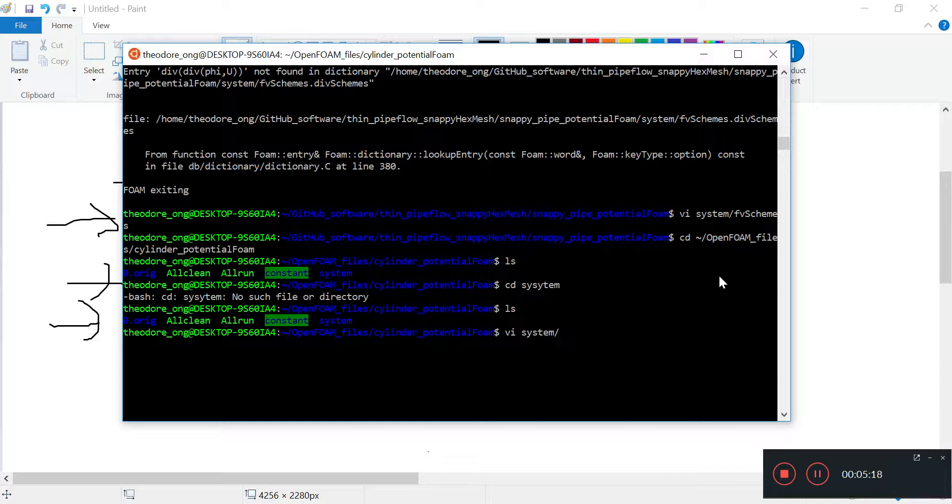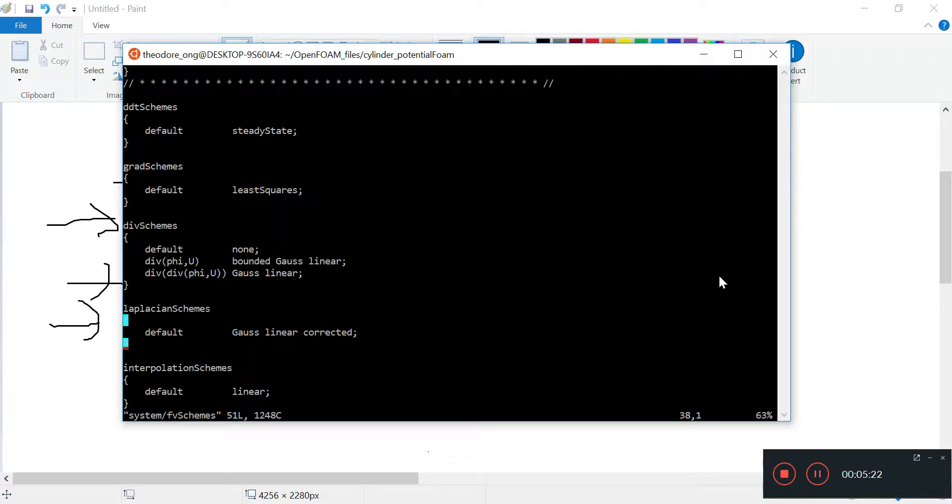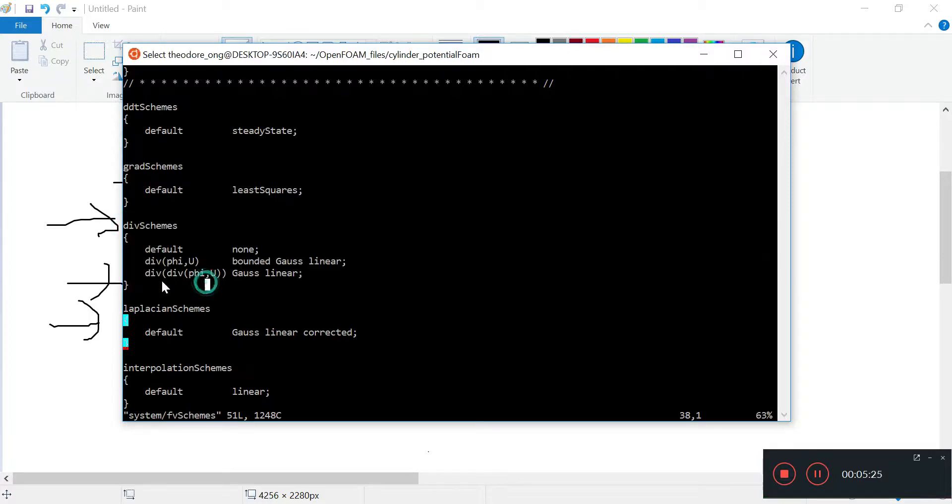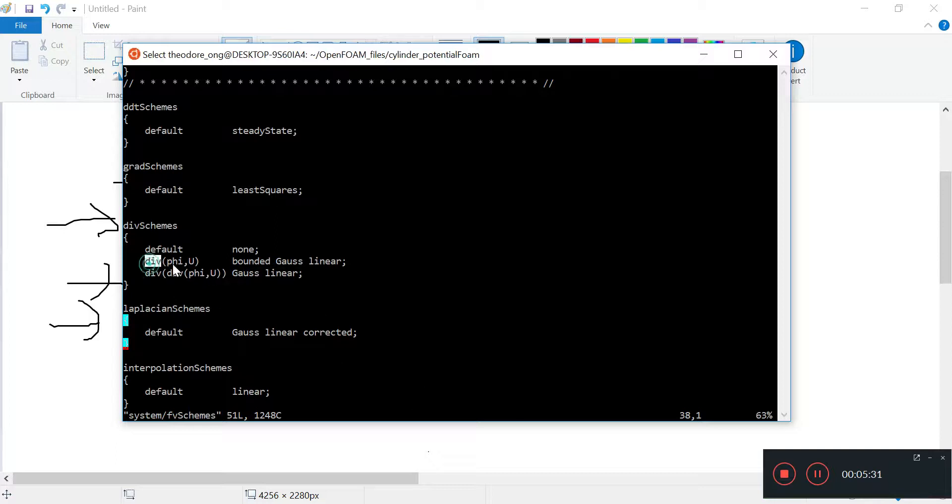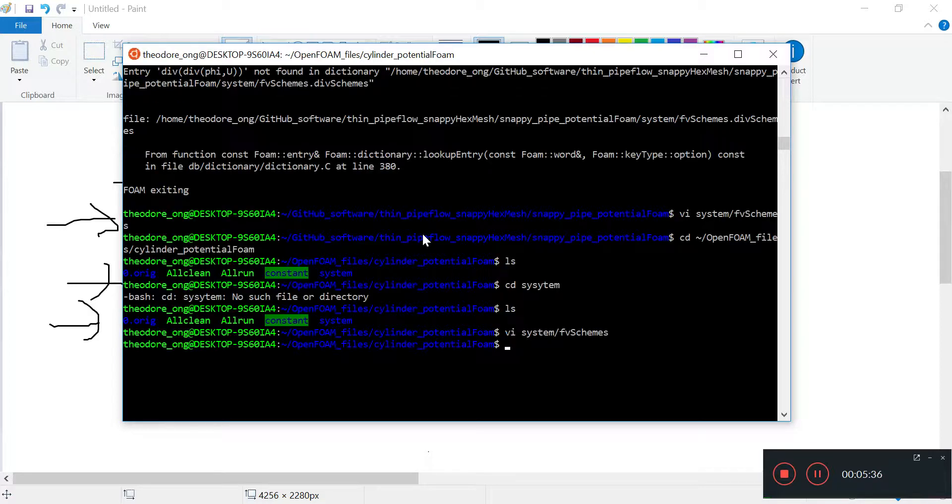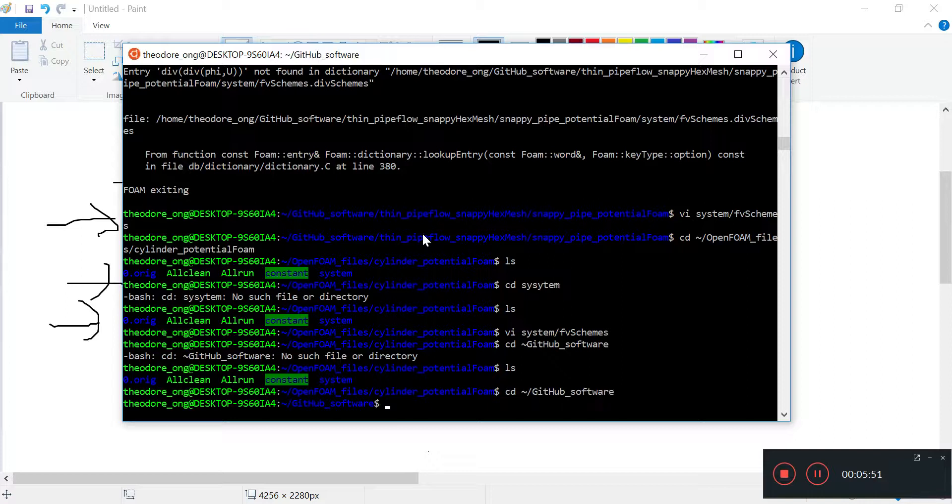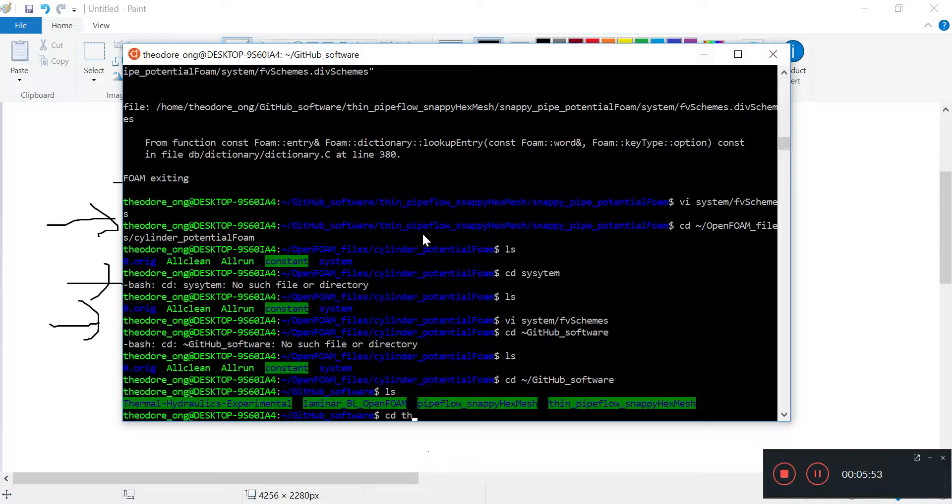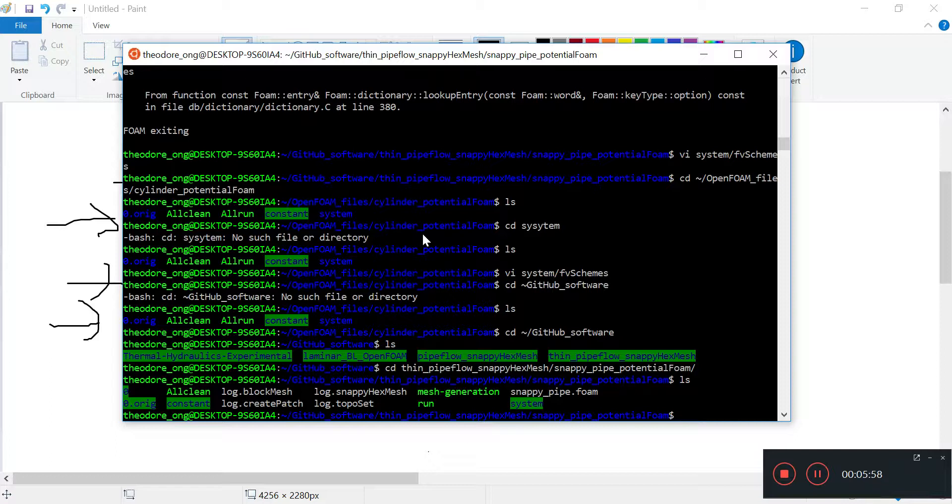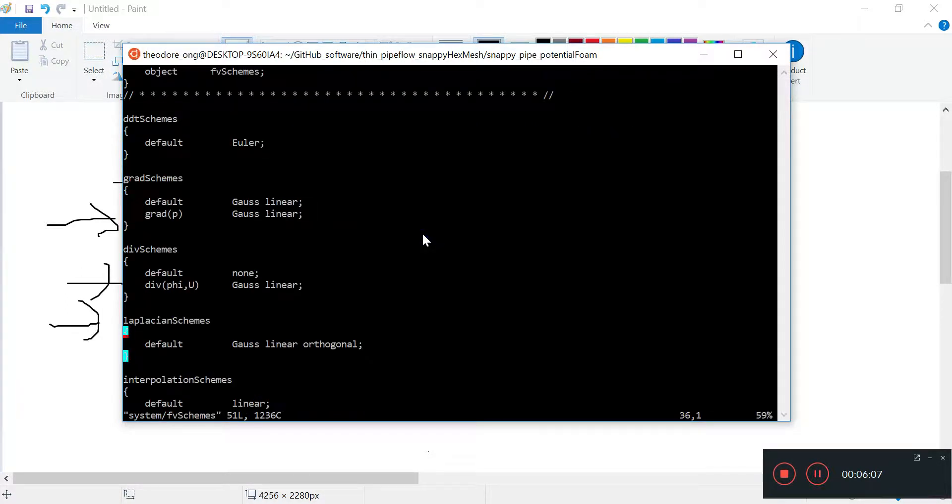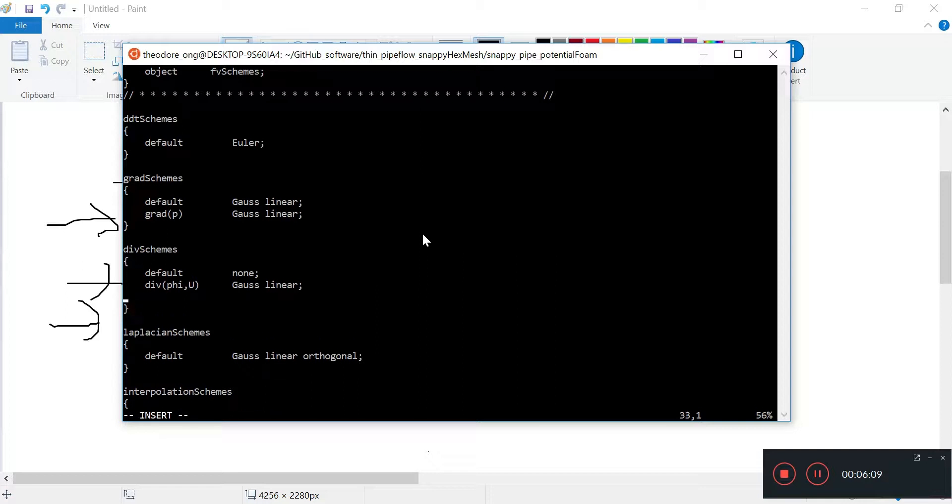We look at fvSchemes and find there's an entry here that says divergence of whatever this is, is Gauss linear. Let's go and copy and paste that. We'll just do the minor correction by adding the entry in.